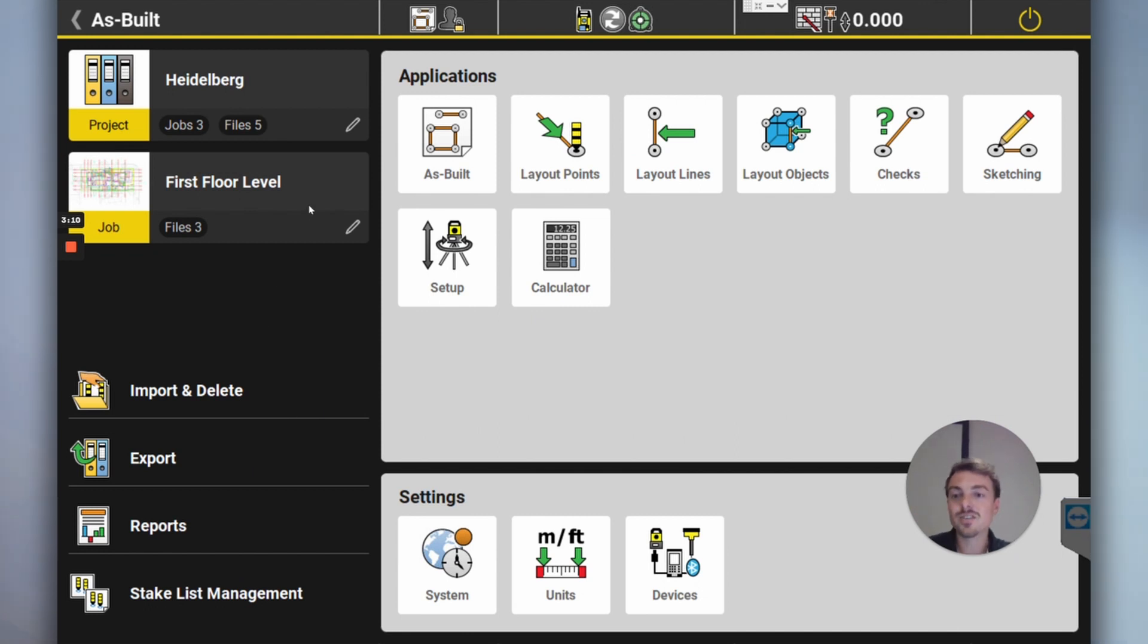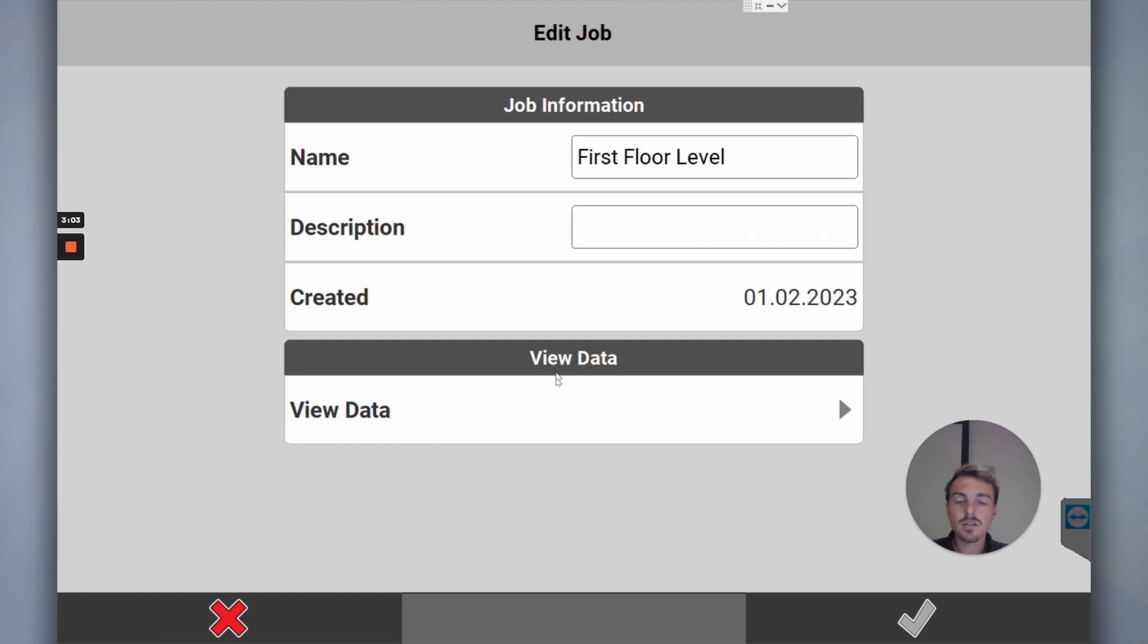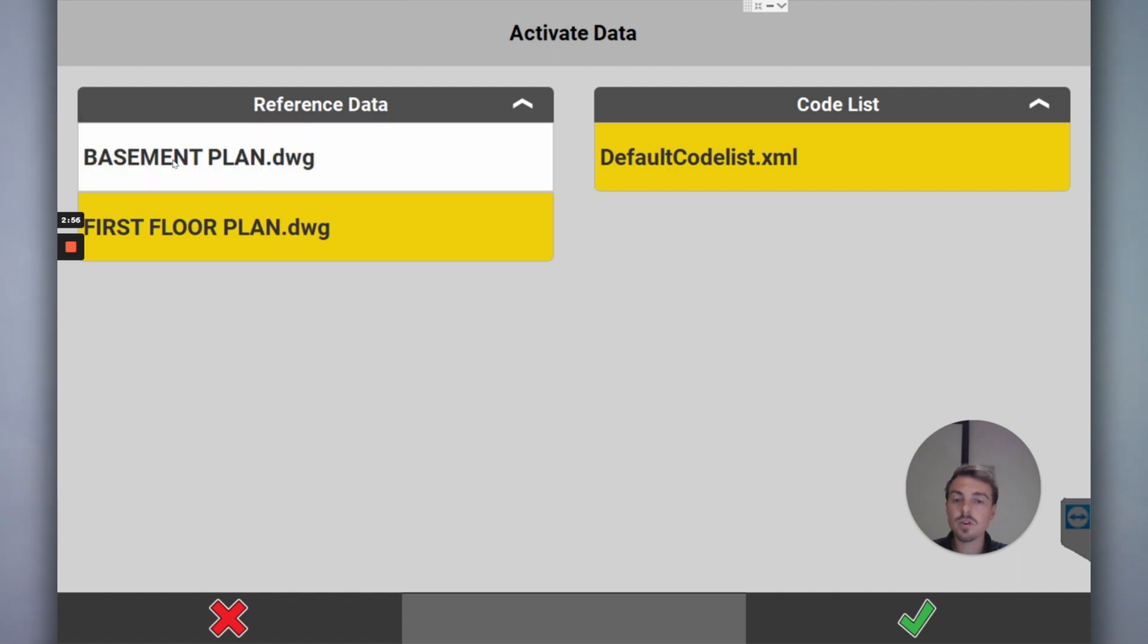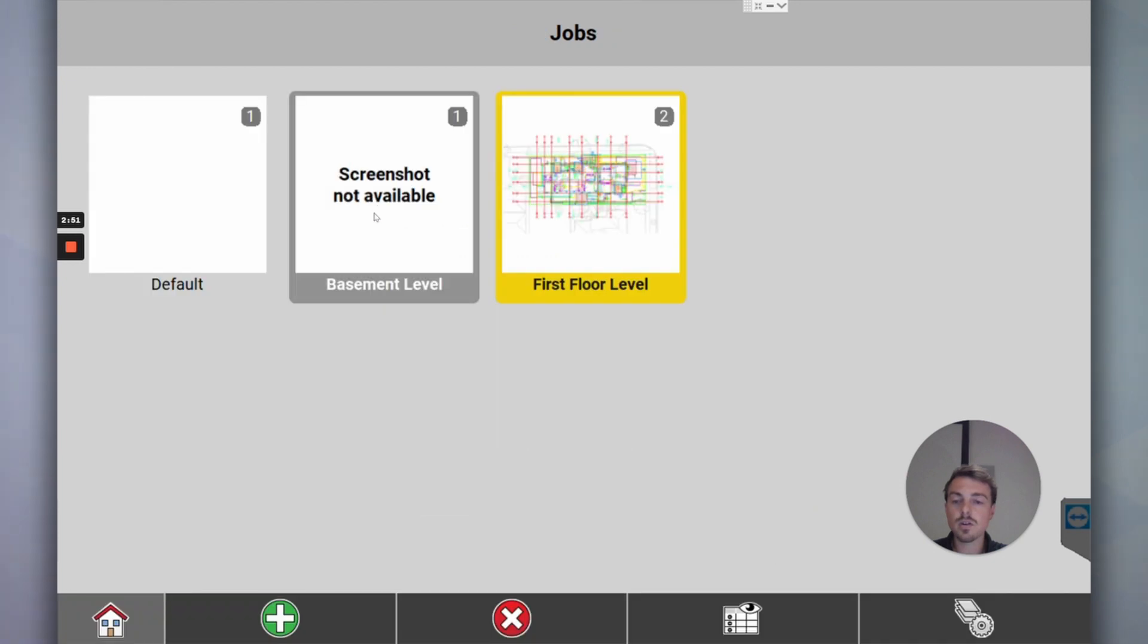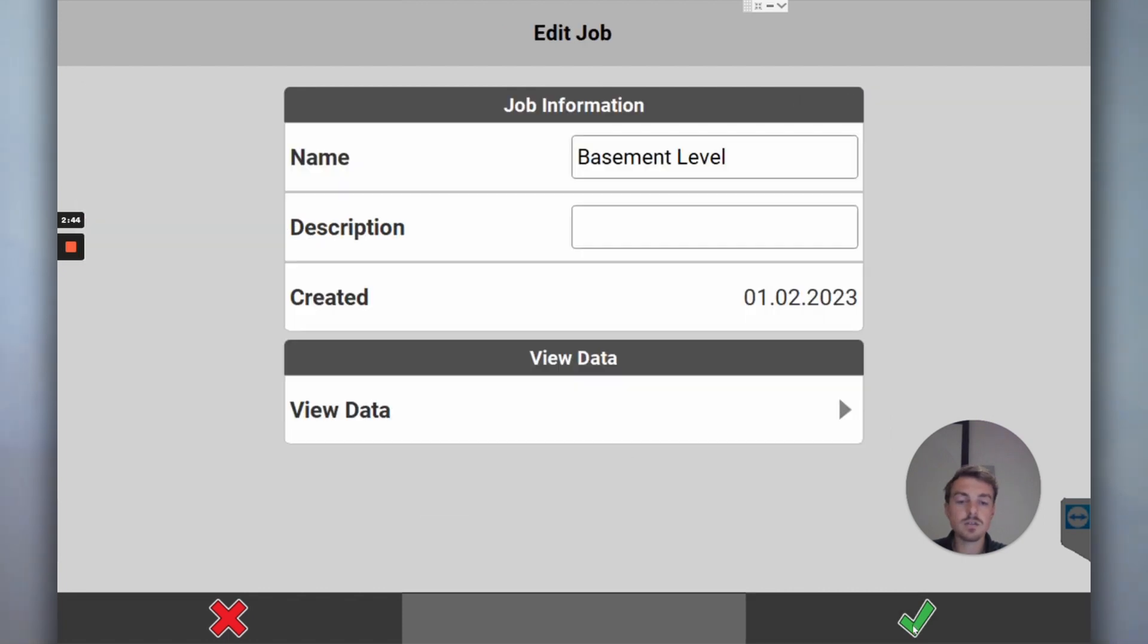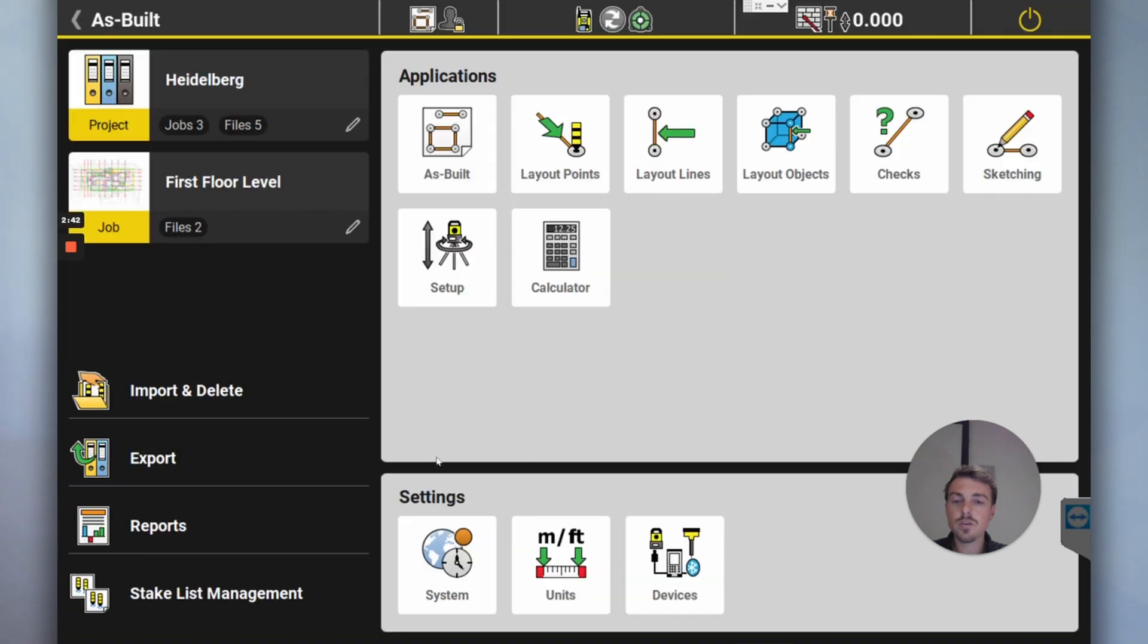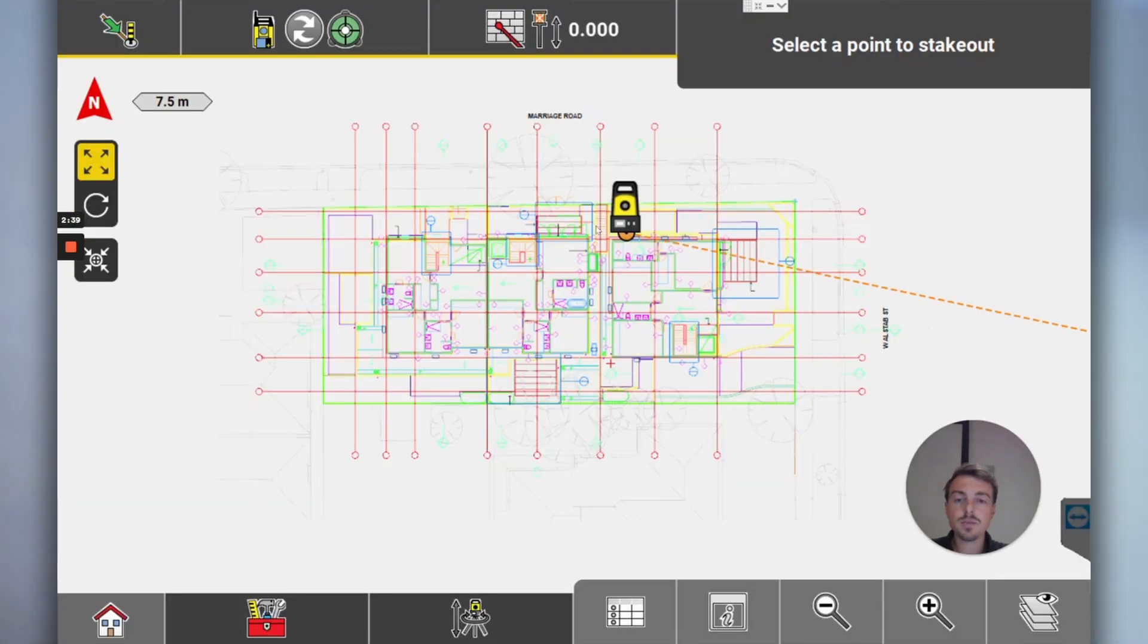So now we've got first floor level. Going to job, it's got the first floor level, hold this down. So I've just tapped and held and then view data. So I go view data, I don't want to see the basement plan on the first level so I'll turn that one off, just have first floor plan, tick tick, happy with that. Go click and hold basement level, view data, basement level, yellow means it's selected, tick tick.